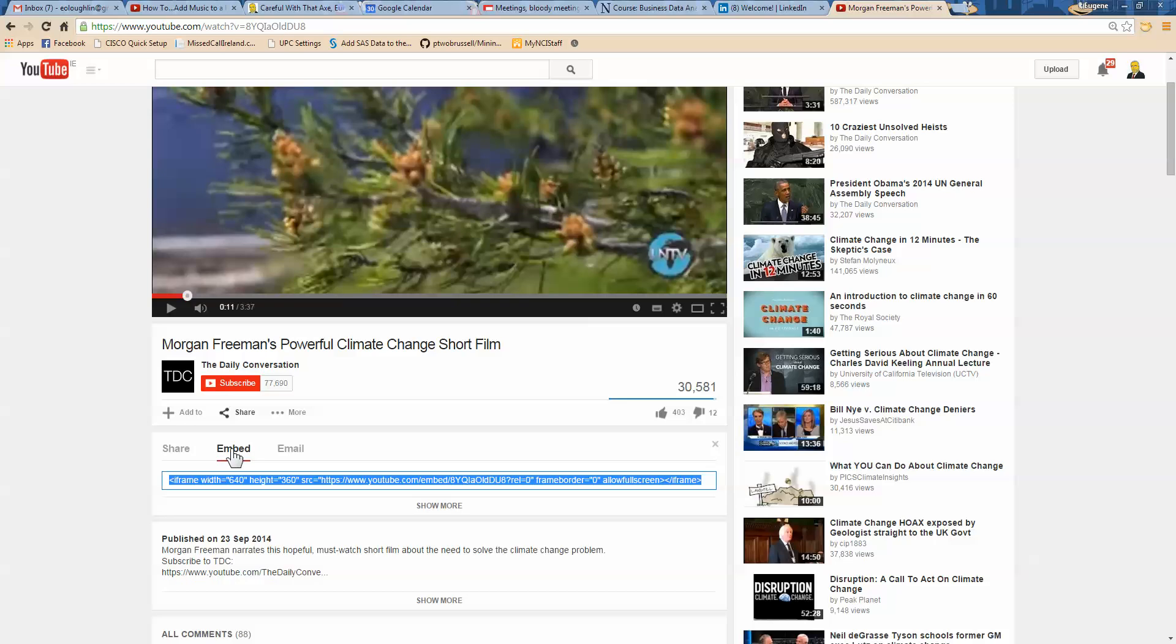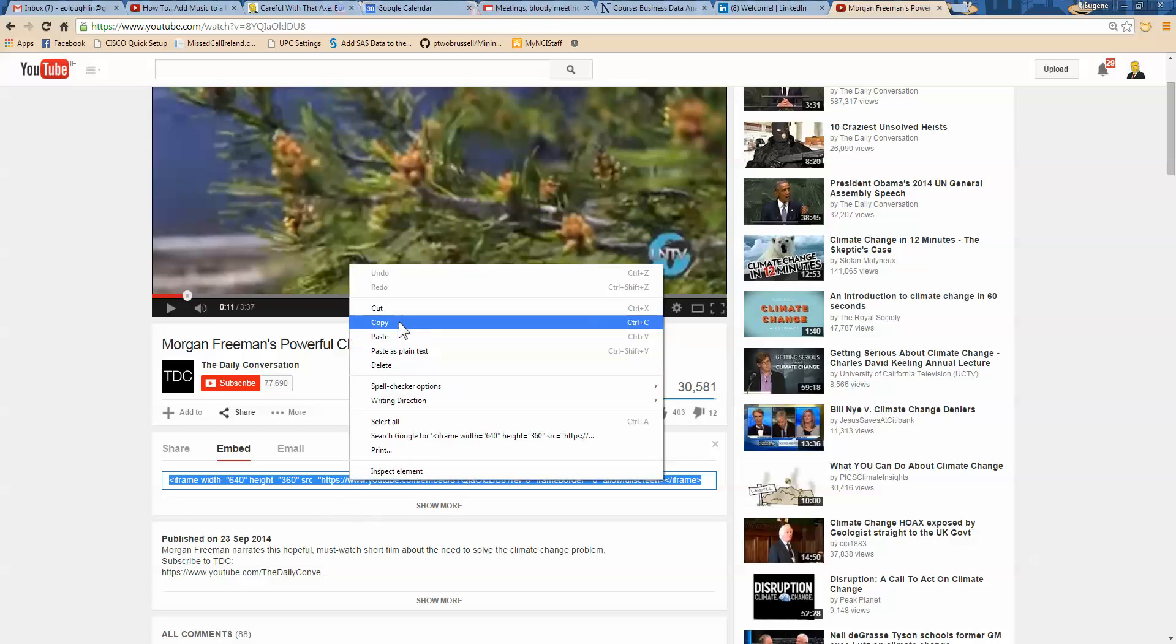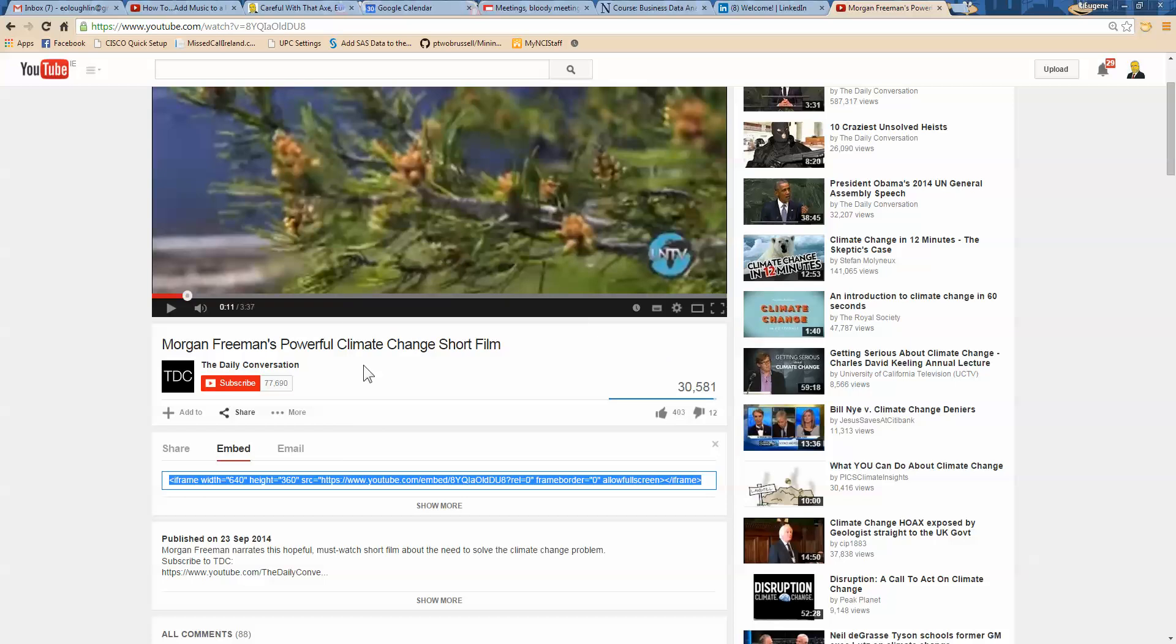And again, this does move around the screen from time to time on YouTube. And what you get then is some code listed here that's already highlighted in blue. Now you don't need to know anything about what this code does or what it means. All you need to be able to do is copy it. So I'm just going to right click anywhere on the blue code and select copy. So that code is now on my clipboard.